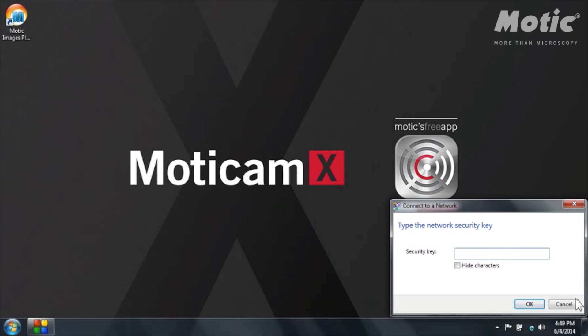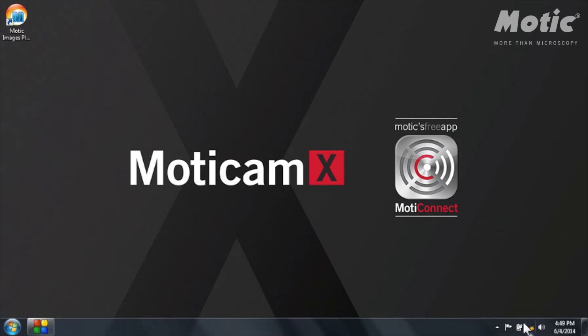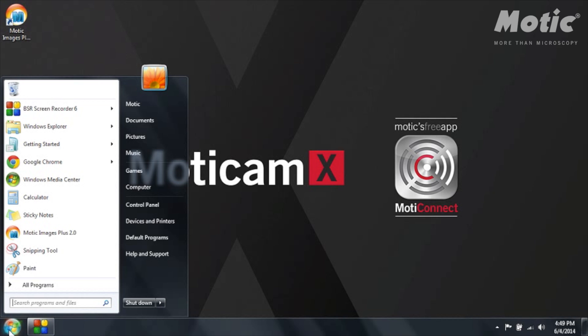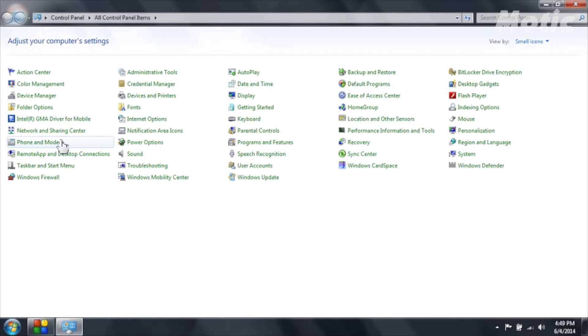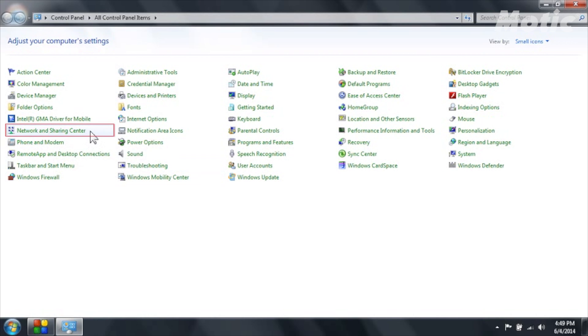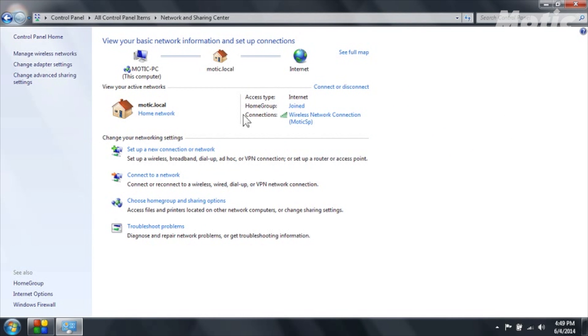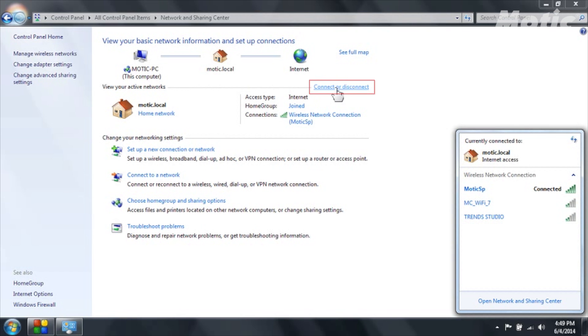In the case you would not find this icon on the toolbar you can go to the control panel of your Windows and then go to network and sharing center and here choose connect or disconnect. And you will have the same window that is opening.